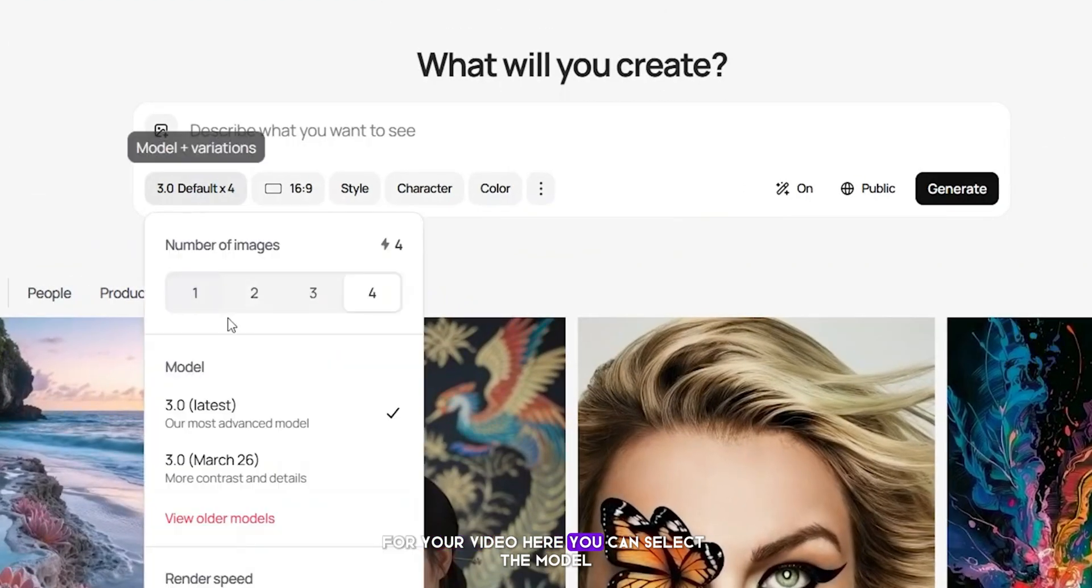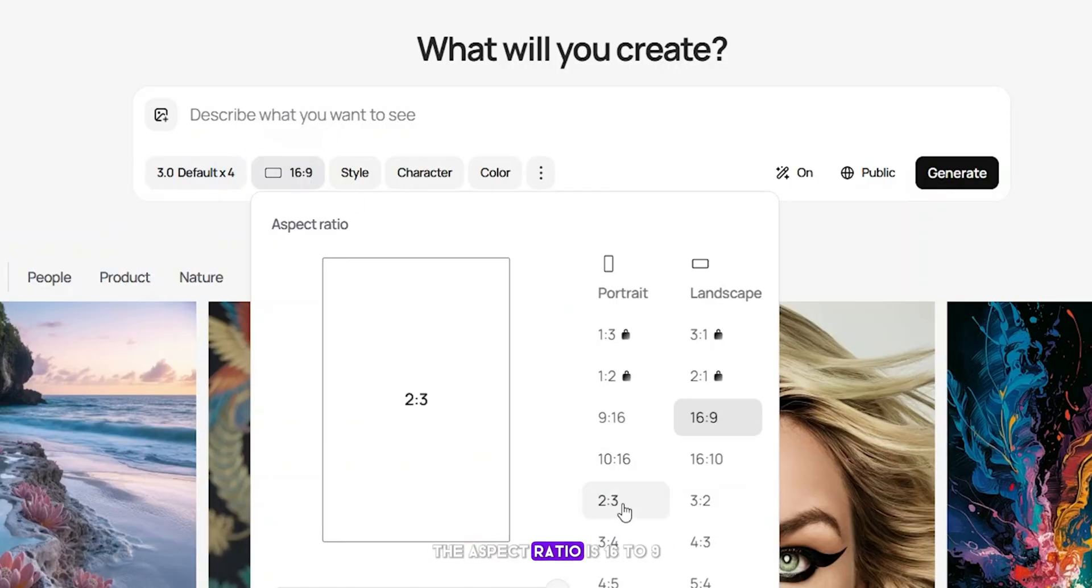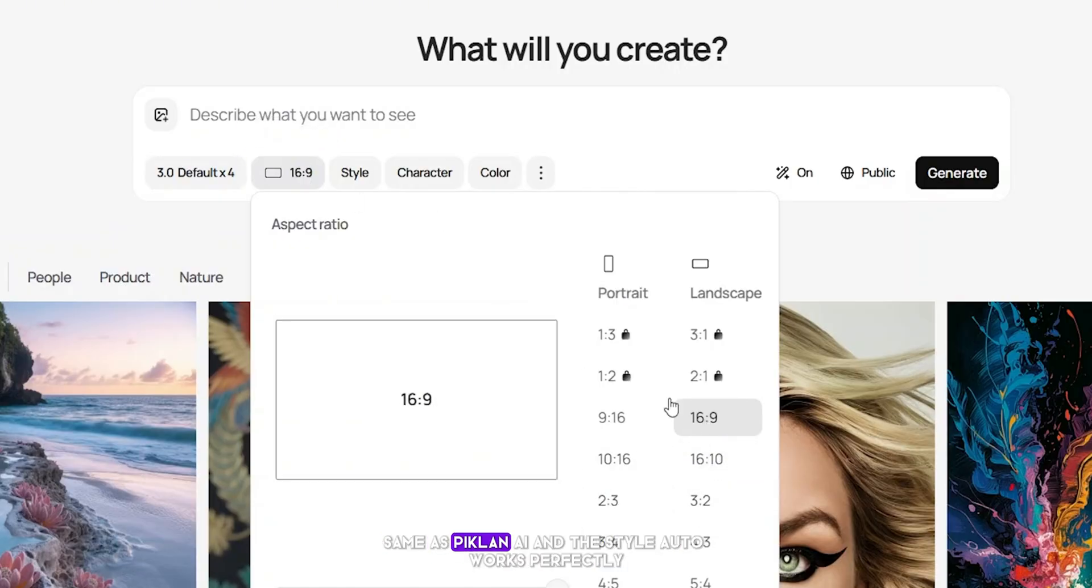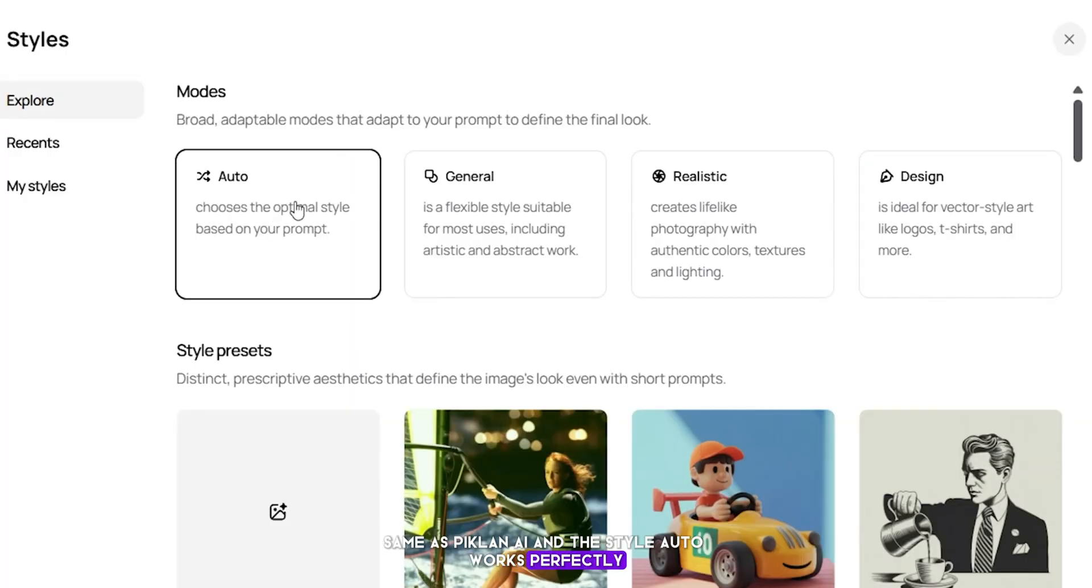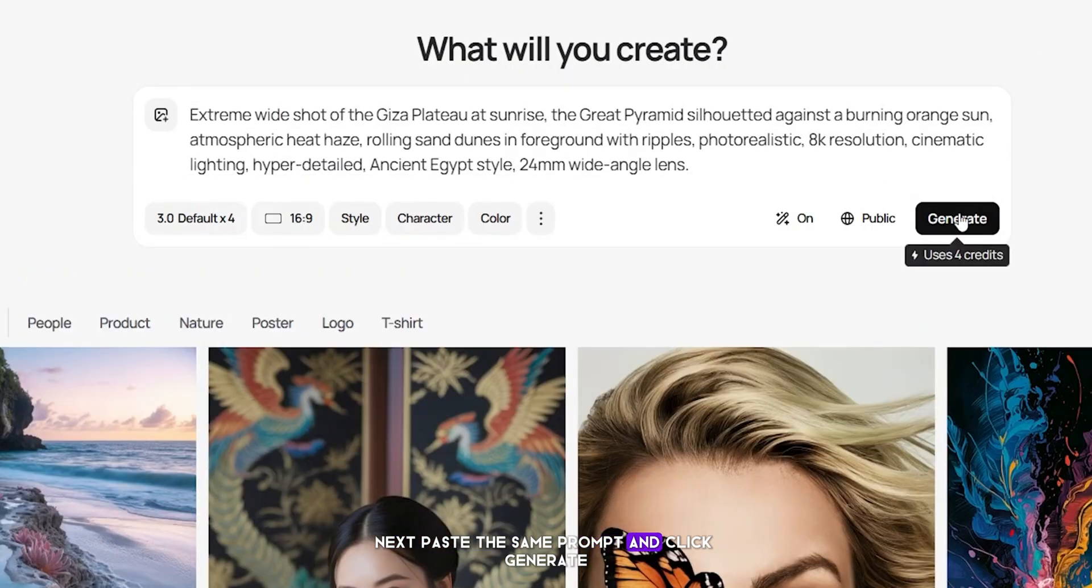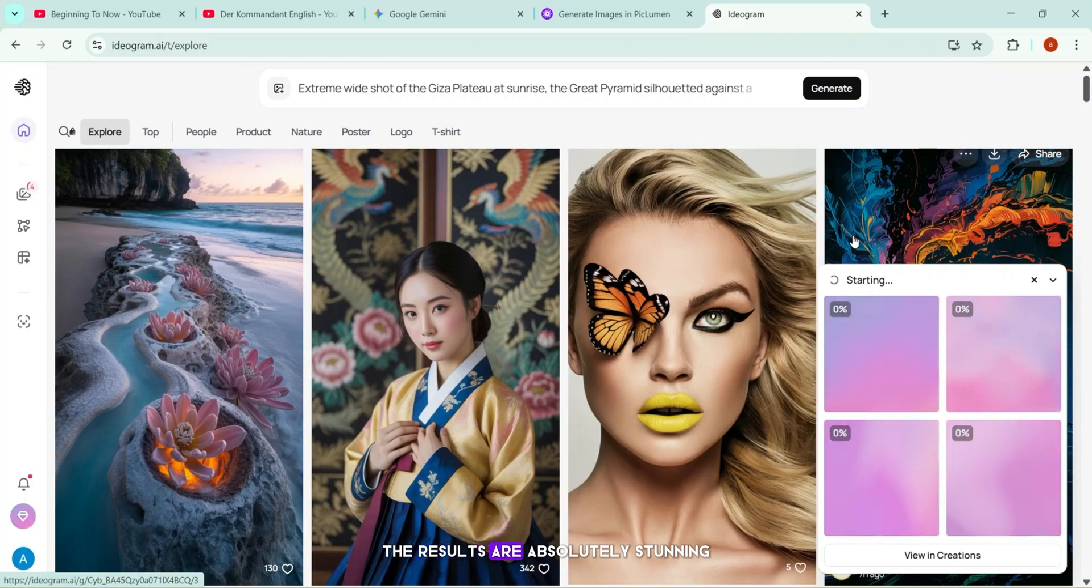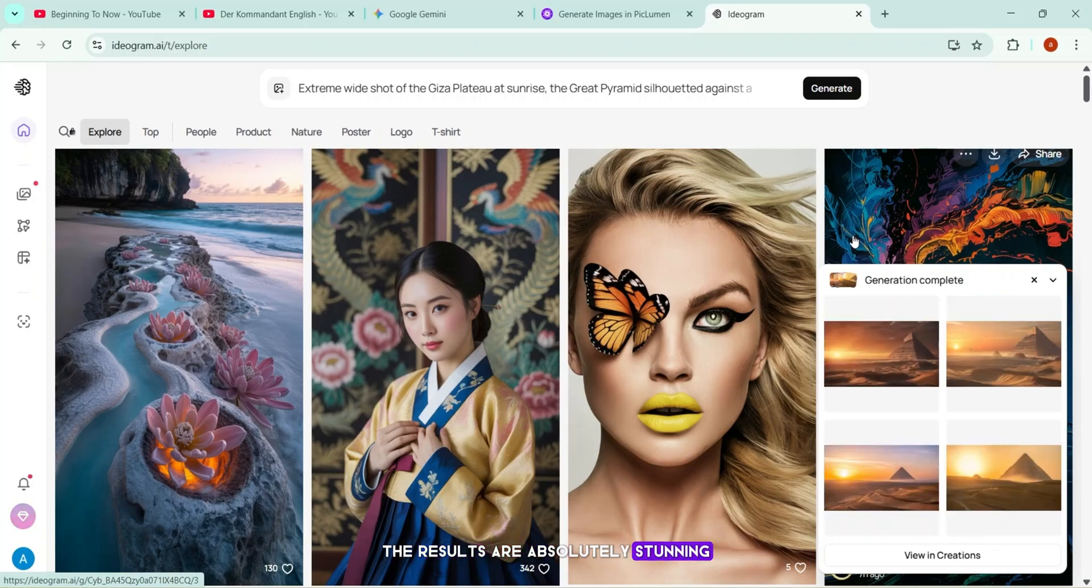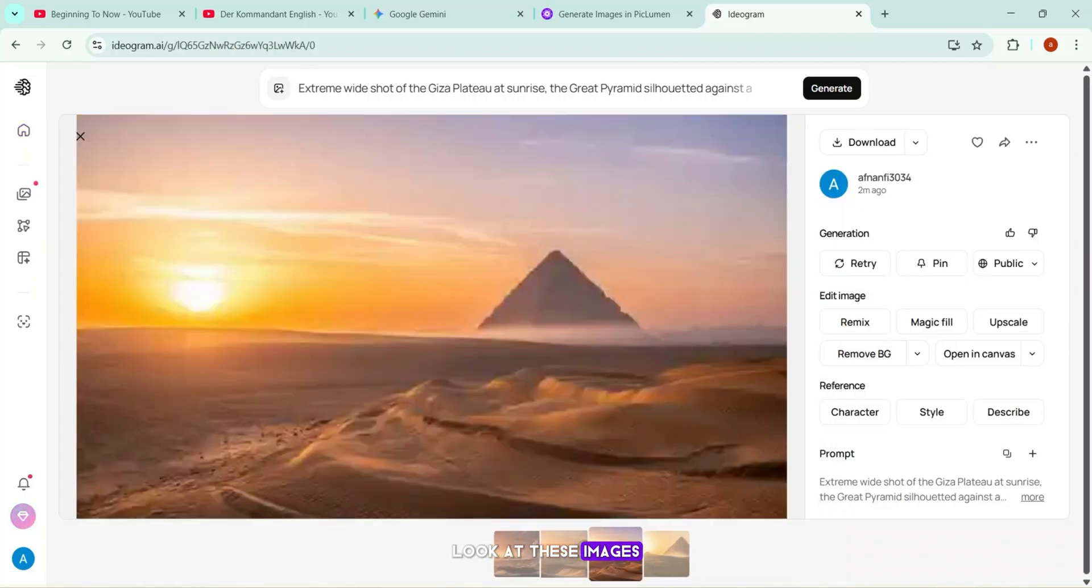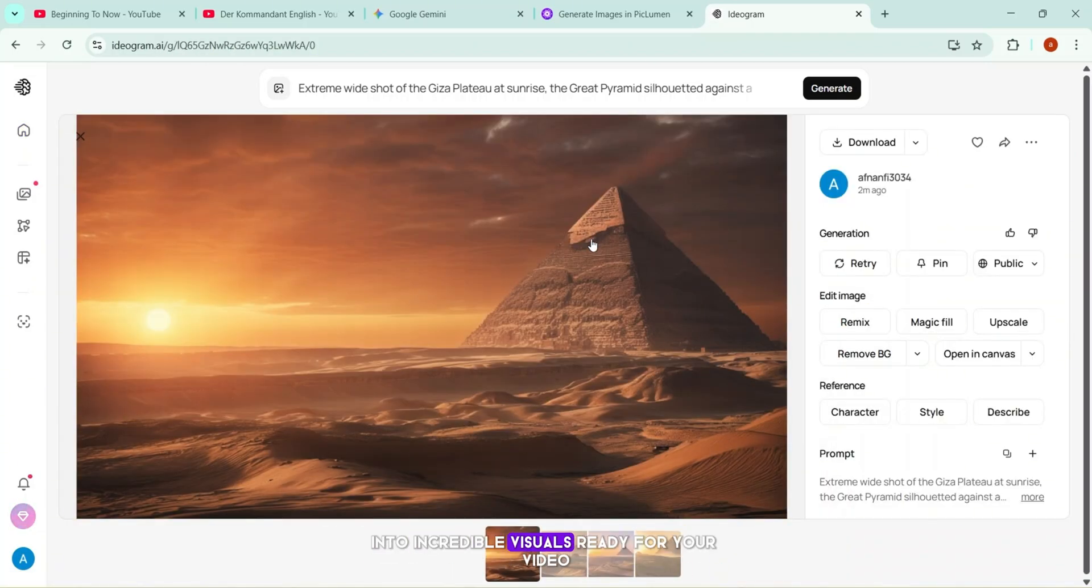Here, you can select the model, but I'll leave it on default. The aspect ratio is 16 to 9, same as Piclum and AI, and the style auto works perfectly. Next, paste the same prompt and click generate. It only takes a few seconds, and just like I mentioned earlier, the results are absolutely stunning. Look at these images! Ideagram has transformed the prompts into incredible visuals ready for your video.